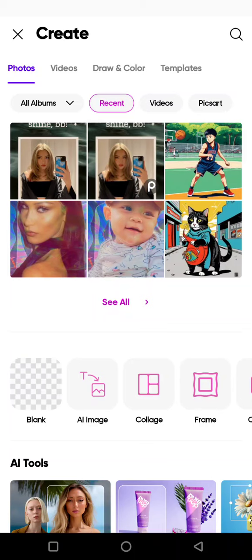Hi guys, welcome back. In today's tutorial I'm going to show you how you can use the AI Replace to replace and add something to your photos in Pixart.